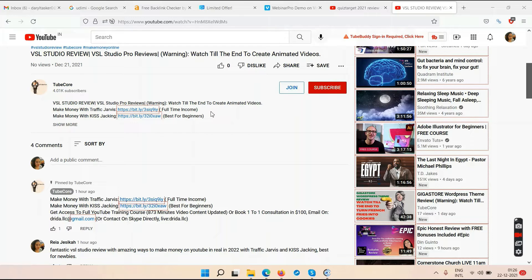There's no software or training course that will make money for you unless you do the work. Traffic Jarvis is not for people trying to find short-term or quick money — there are no such ways. If you already have $10,000 to invest, go run paid ads, buy solo ads, grow your email list, run Google or Bing ads and make your money.